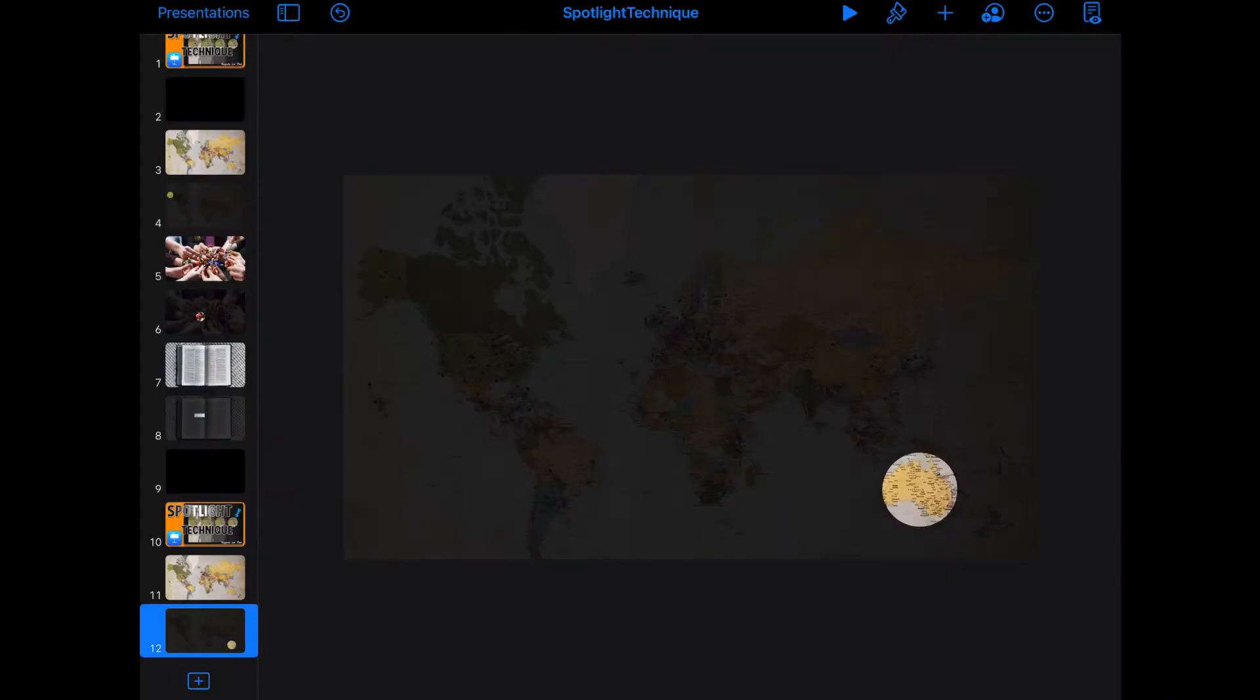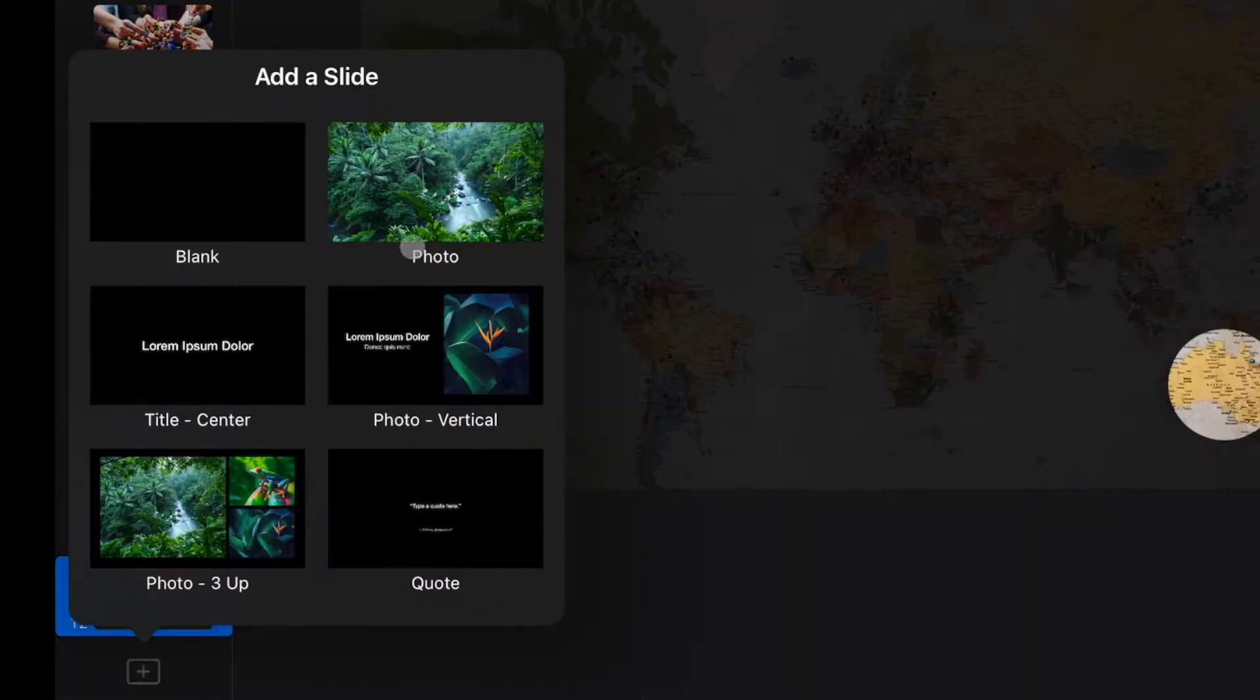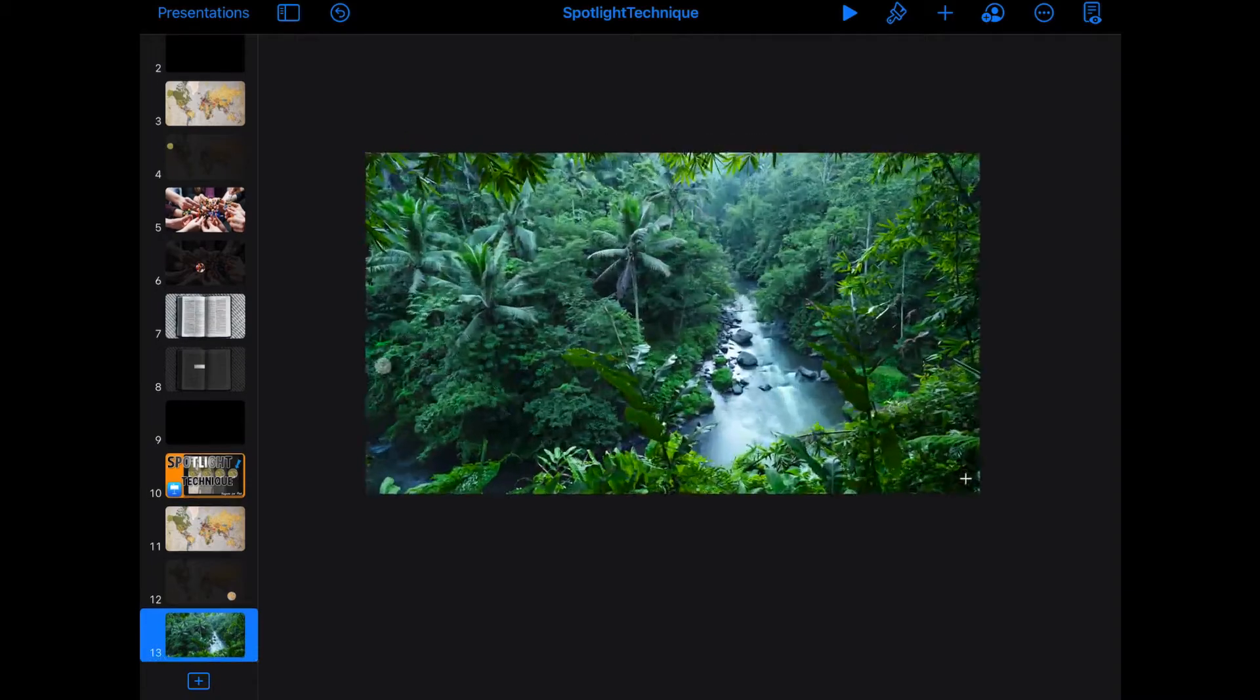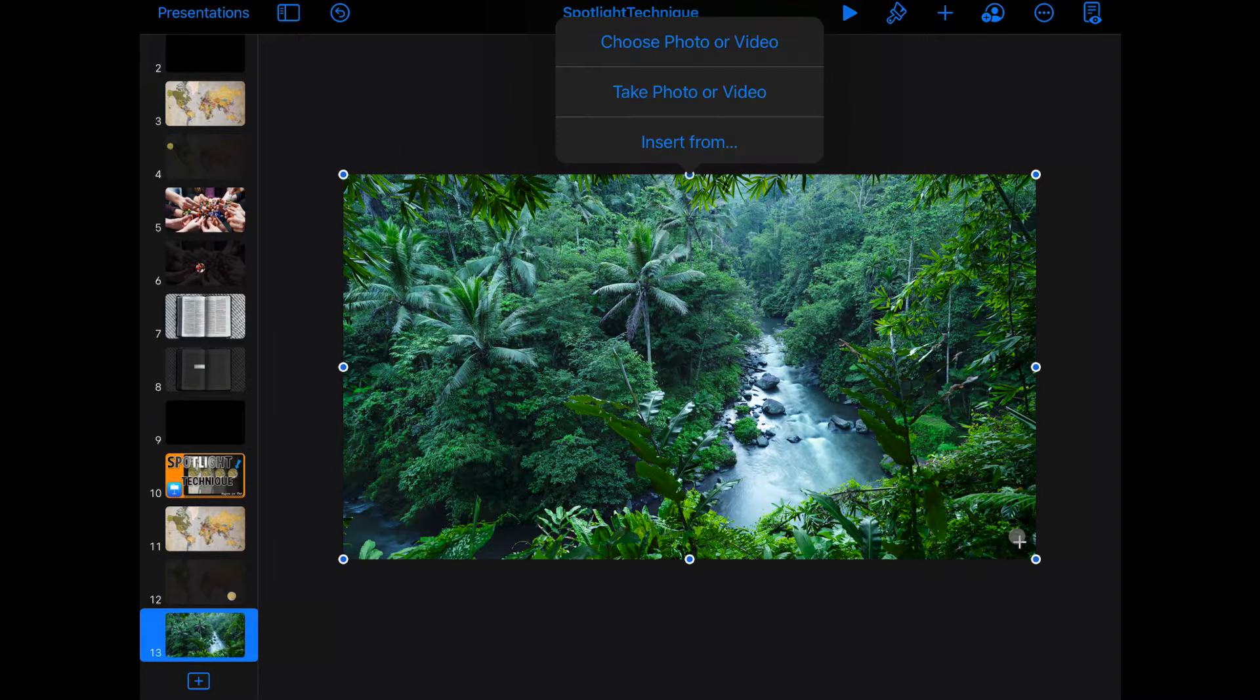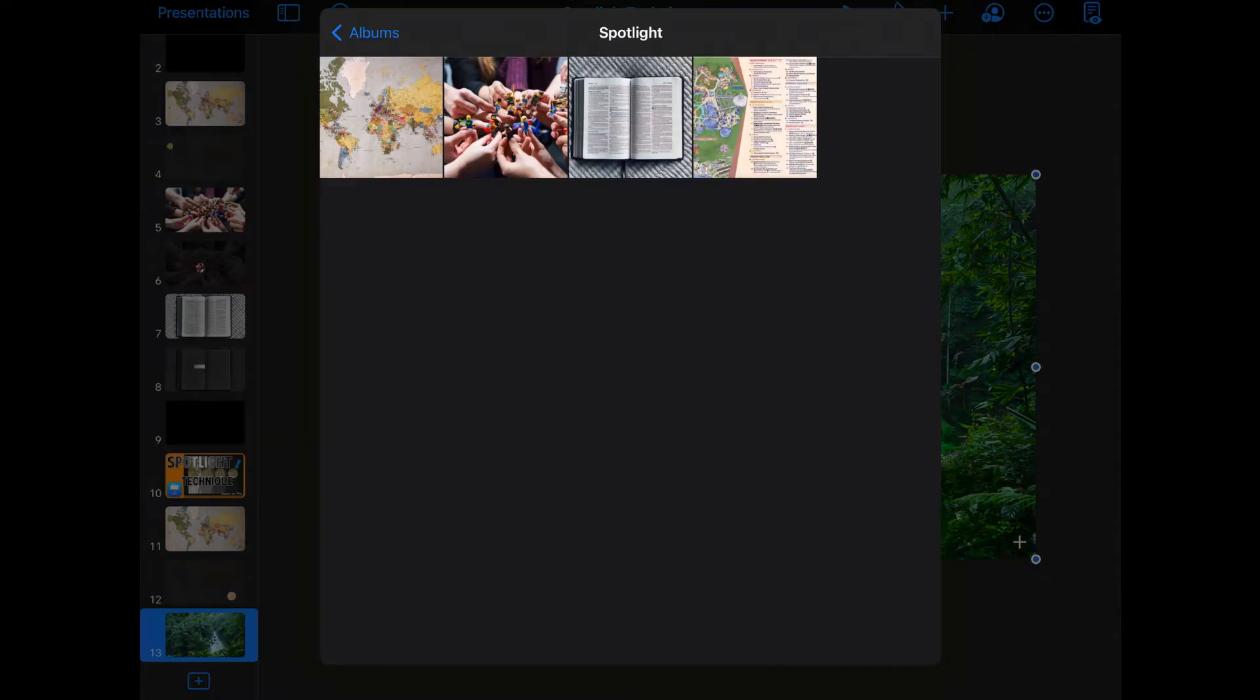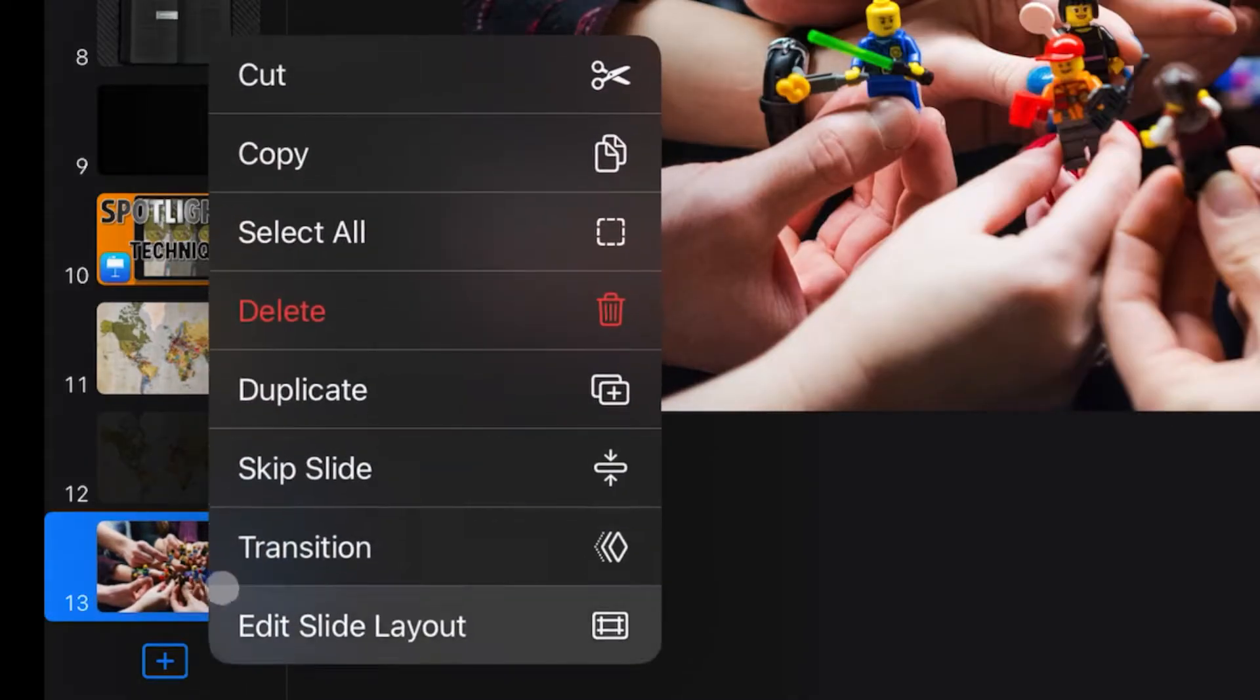The same thing can be done with a group picture or with text. We'll create a new slide. Again, photo slide. We'll go and add that image. And then we'll duplicate that slide.